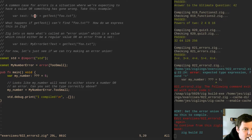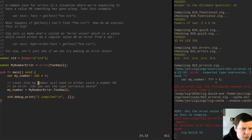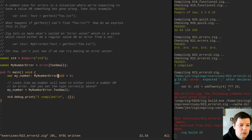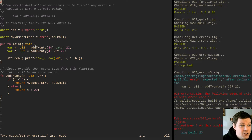This is like Result in Rust. What happens if get_text can't find foo.txt? Zig lets us make what's called an error union, which is a value that can either be a regular value or an error from a set. My number will need to either store a number or an error — interesting. So you just put an exclamation mark. One way to deal with error unions is to catch any error and replace it with a default value: can_fail catch 6 — if can_fail fails, foo will equal 6.